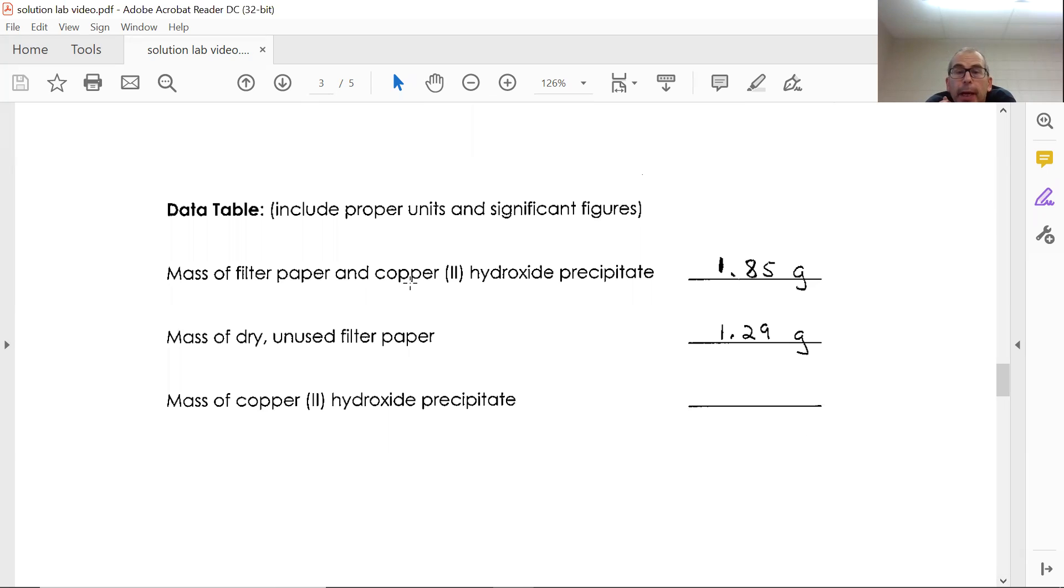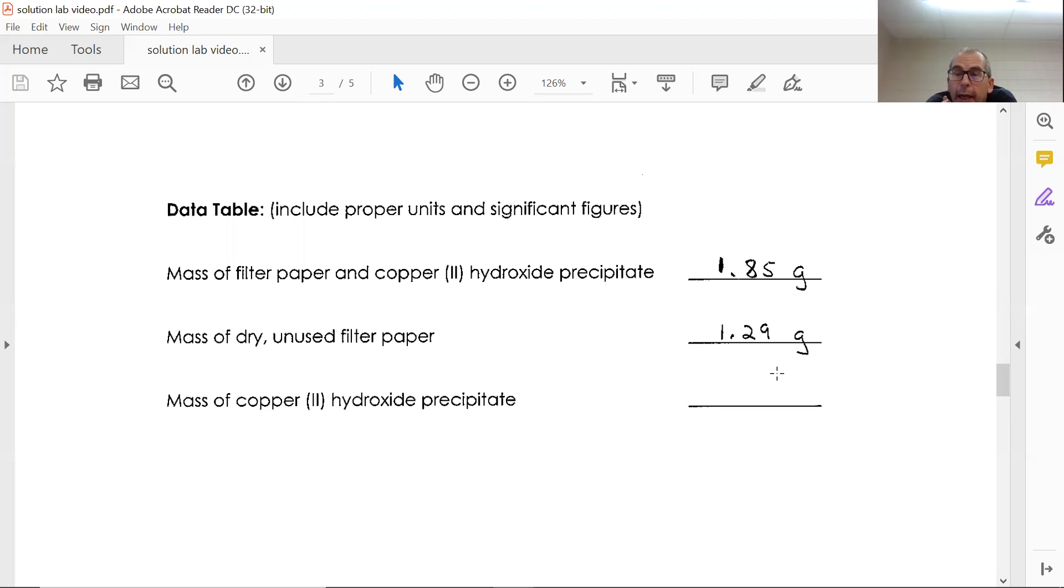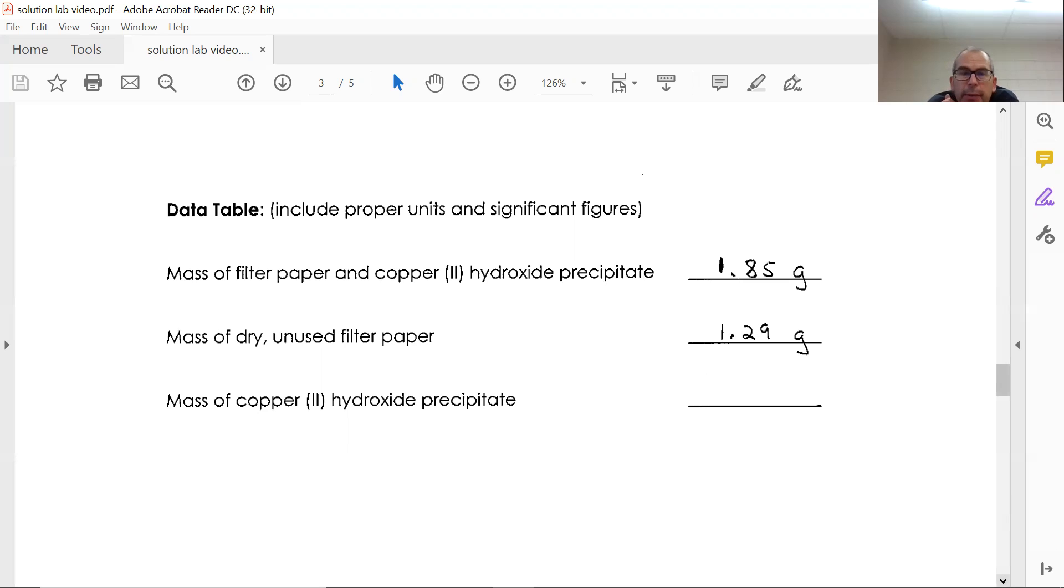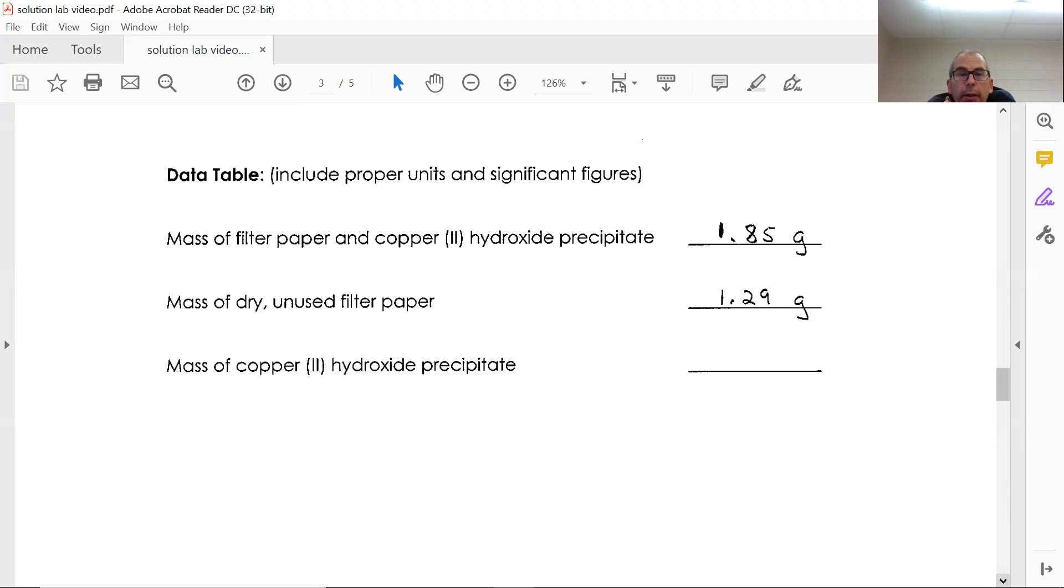The mass of filter paper plus copper hydroxide is 1.85 grams. The mass of the dry, unused filter paper is 1.29 grams. The difference of that would be your mass of your copper hydroxide. That is the amount of precipitate you would have experimentally.